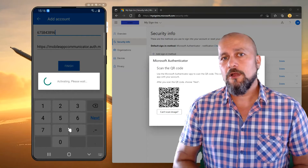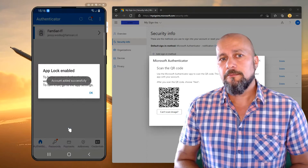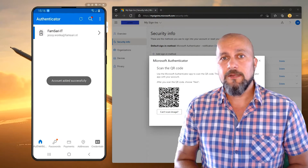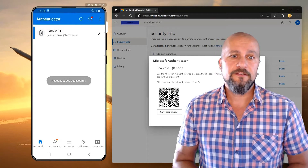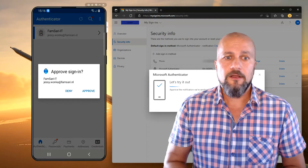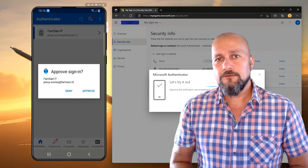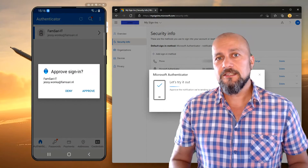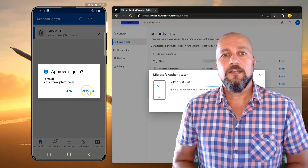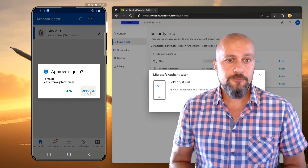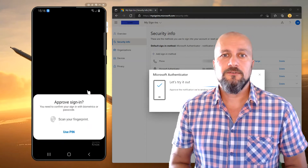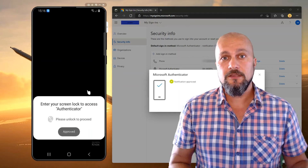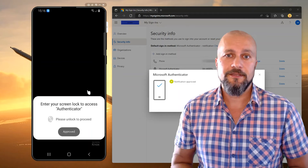After scanning the QR code, my account will be added to the Microsoft Authenticator app. And then a little later on, I need to confirm that everything is working as it should be, before we can continue and enable phone sign-in within the Authenticator application.